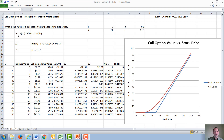The Black-Scholes option pricing model says the value of a call option is the stock price times the normal distribution of the variable D1 minus the strike price, present value thereof, times the normal distribution of the variable D2, where D1 is the natural log of the stock price over the strike price.